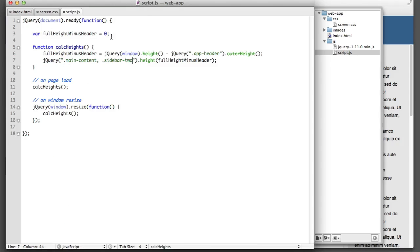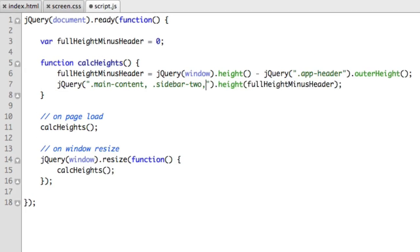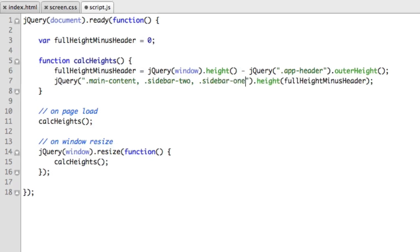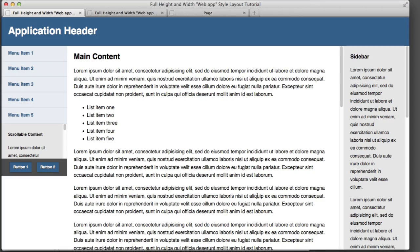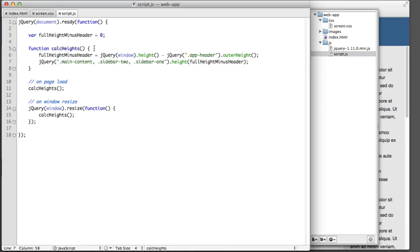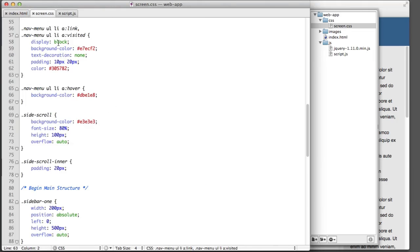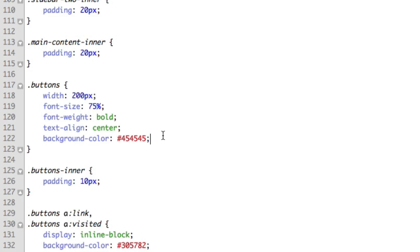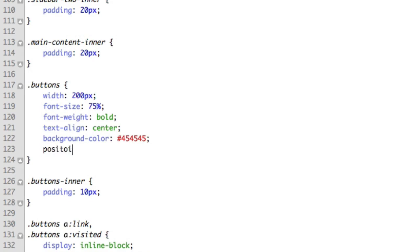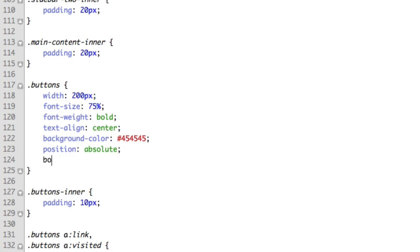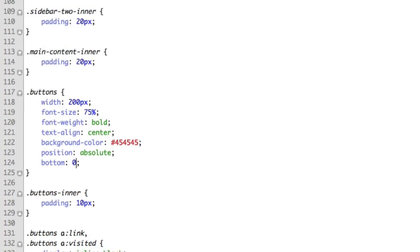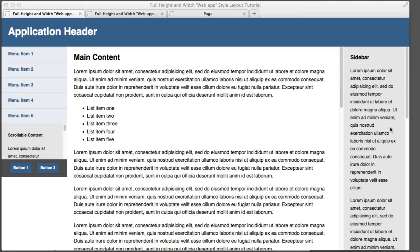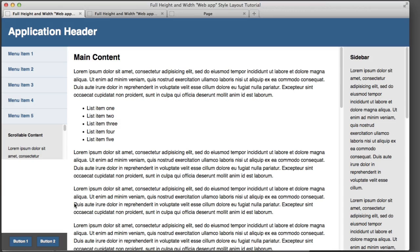So our next step is to make sure that this gray buttons box sits at the very bottom of the screen. So that's a two part process. First, we'll hop over to the JavaScript to make sure that the left hand sidebar also has the same height value that these two columns have. And then we just want to make sure that the buttons div is positioned absolutely and sits at the very bottom. So we can see that that's now in place.